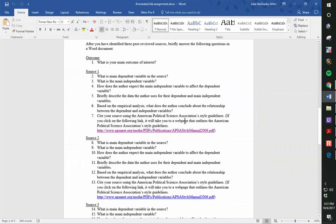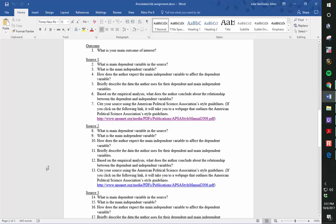After you have identified three peer-reviewed sources, briefly answer the following questions in a Word document. Answer these questions in order. Please number your answers.